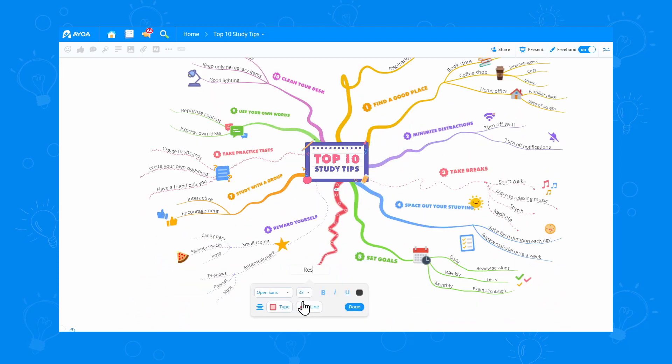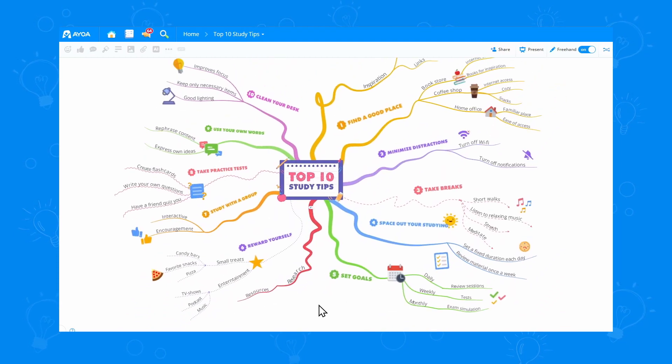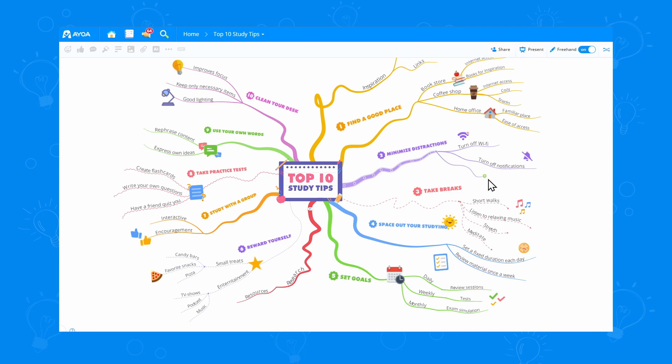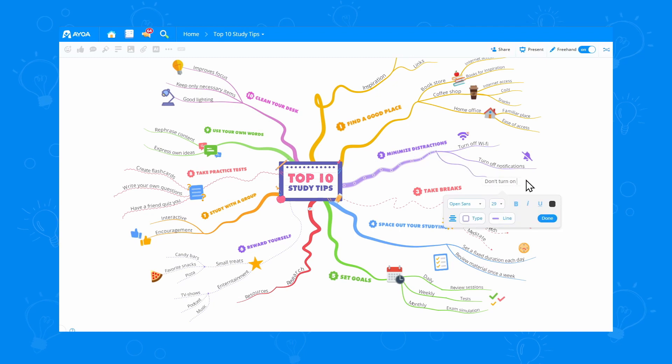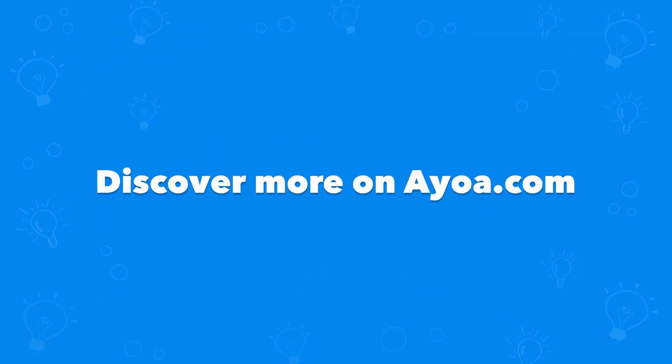I'm going to be customizing mine a bit more now, just adding more branches here and there. But if you like this video, you can discover more on ayoa.com. See you next time.